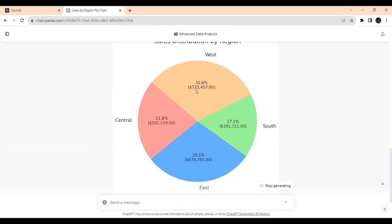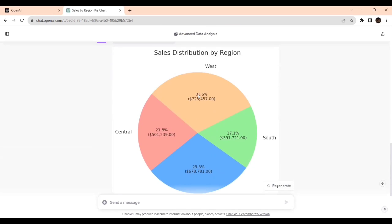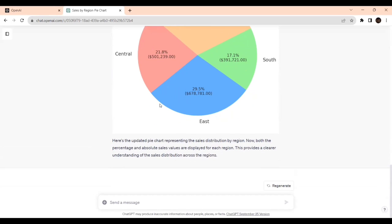It's generating, let's wait. Yeah, now we got it right. $725,457 for the West part, this is the value and this is the percentage. For the South part, $391,721.82, that is the value and that is the percentage.